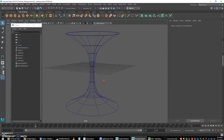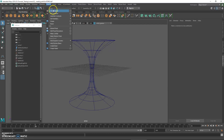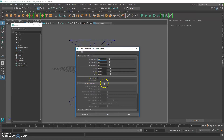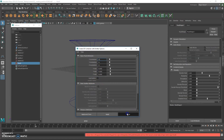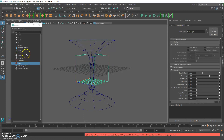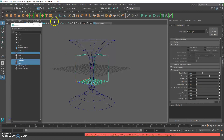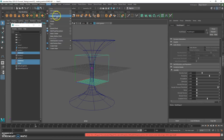The next thing we can do is apply a fluid container. Go to Effects, then Fluid, then 3D Container. Make sure the emitter is off. We want the fluid to come off from the particle, so we need to attach the fluid to the particle — every time a particle is generated, the fluid comes from that particle.